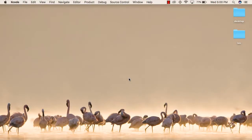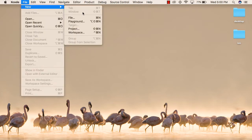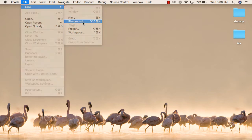To start writing Swift code on your device, first you need to start Xcode, then you will go to the File menu, click on New, and then you will go to Playground.